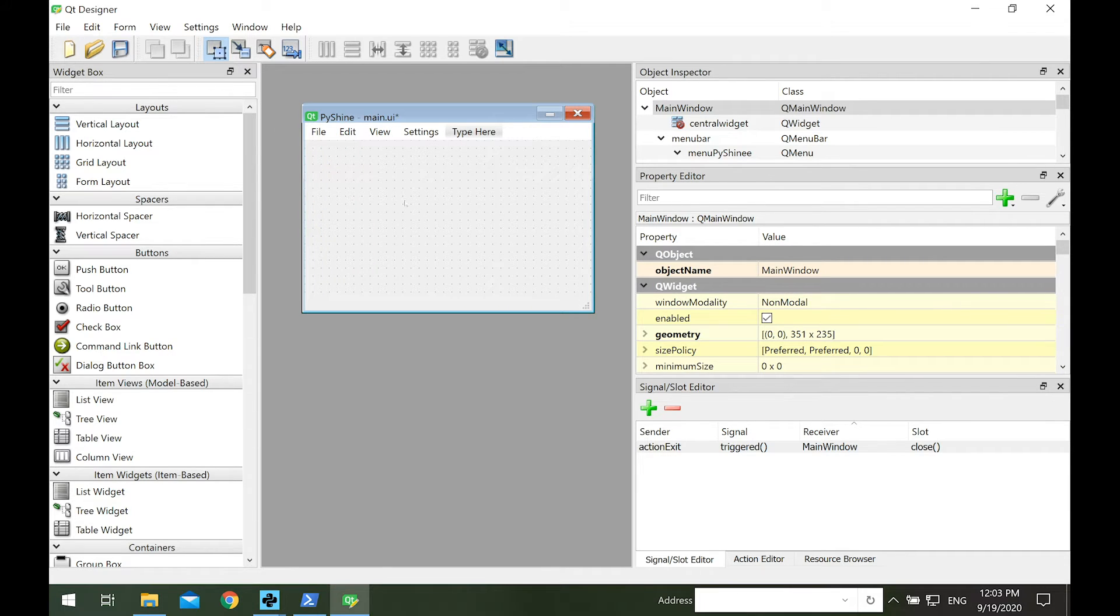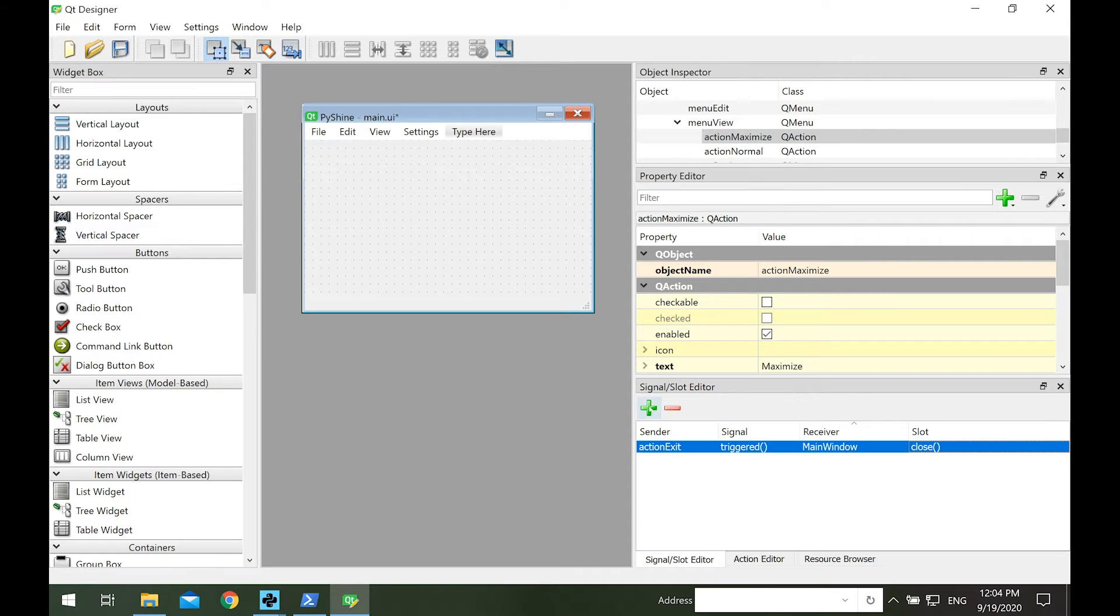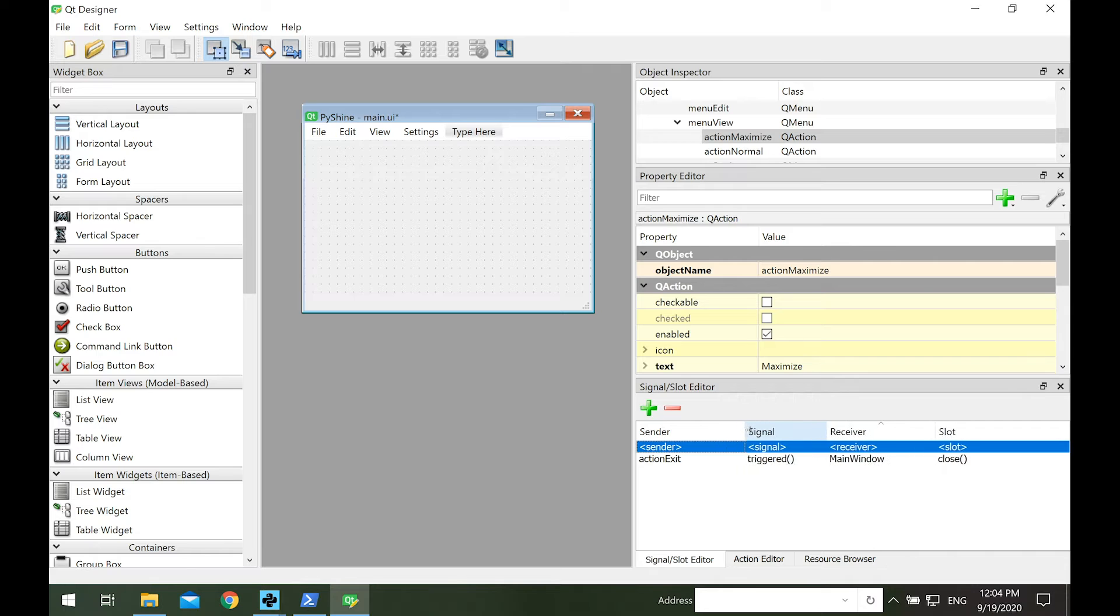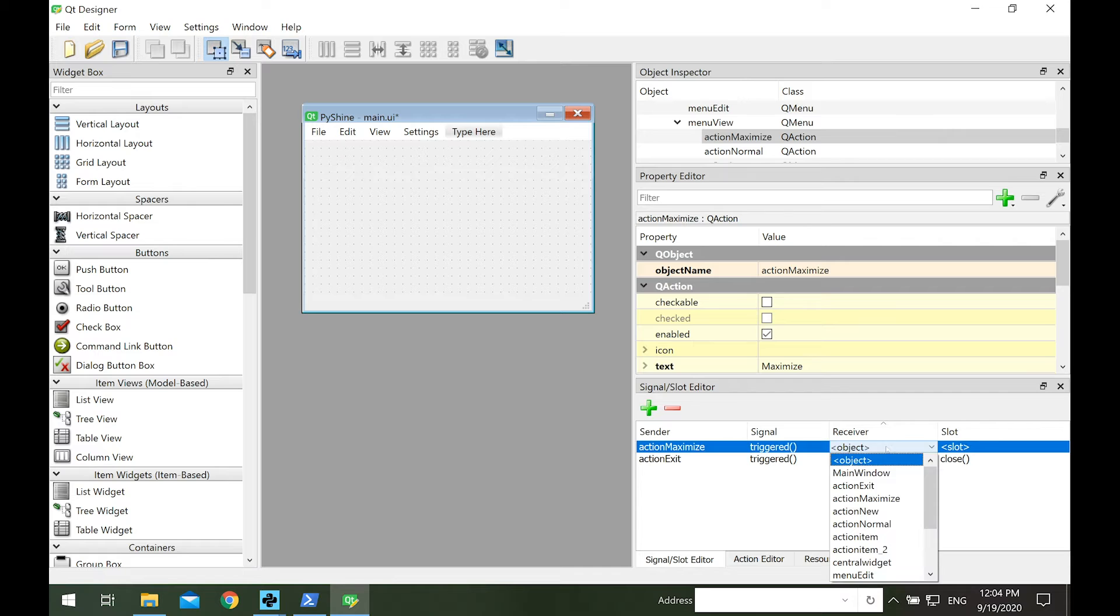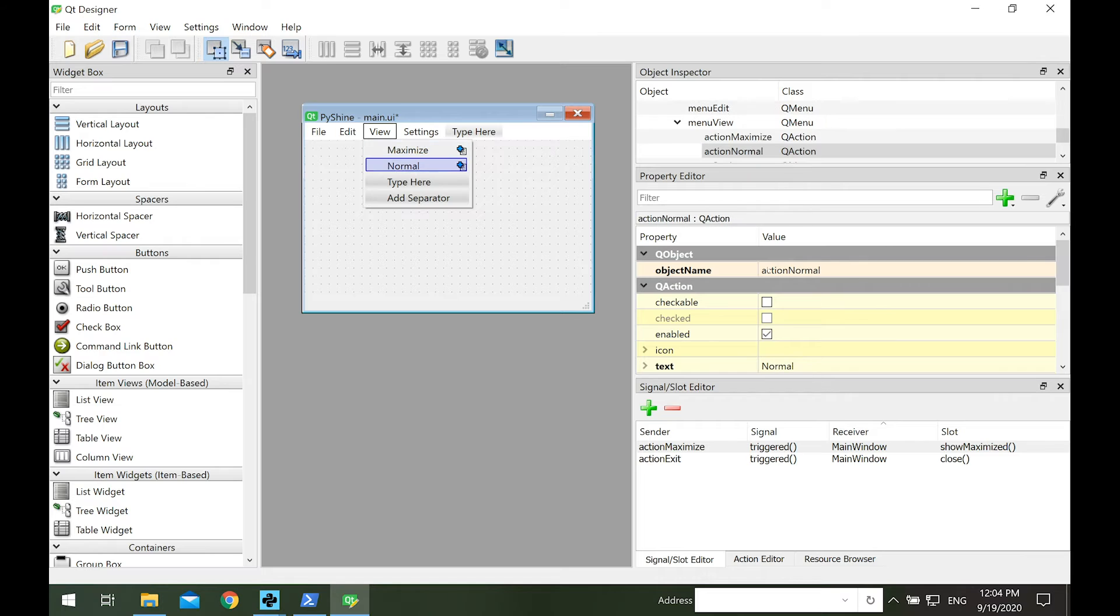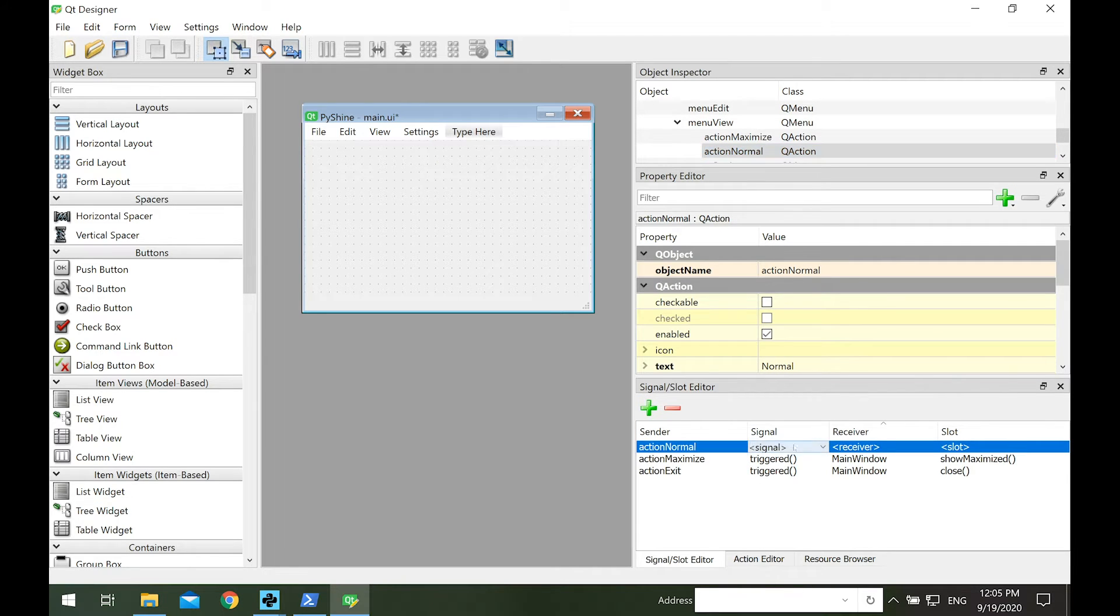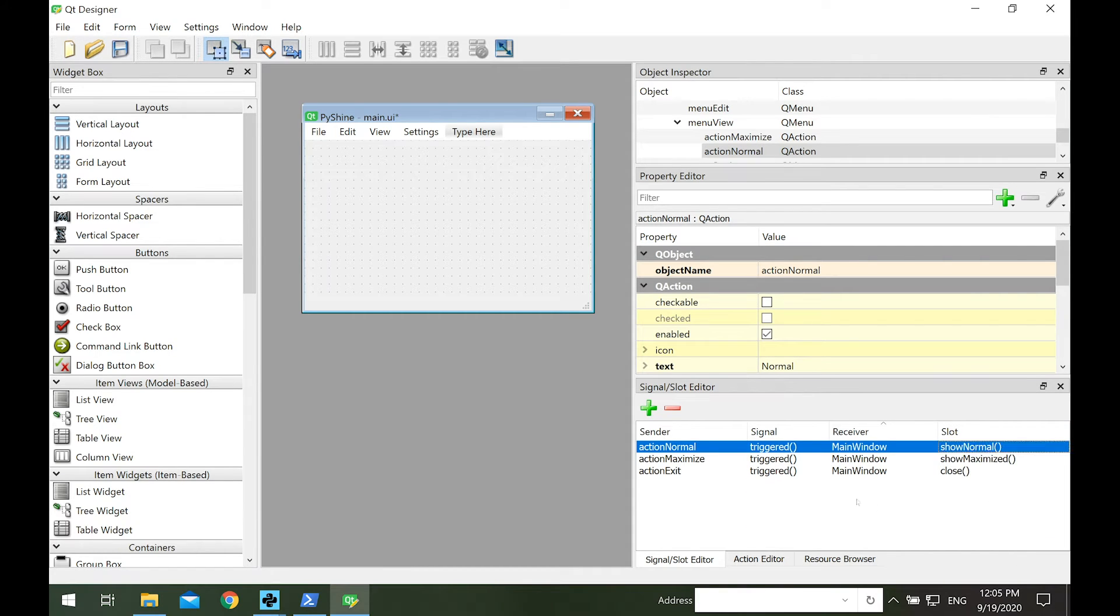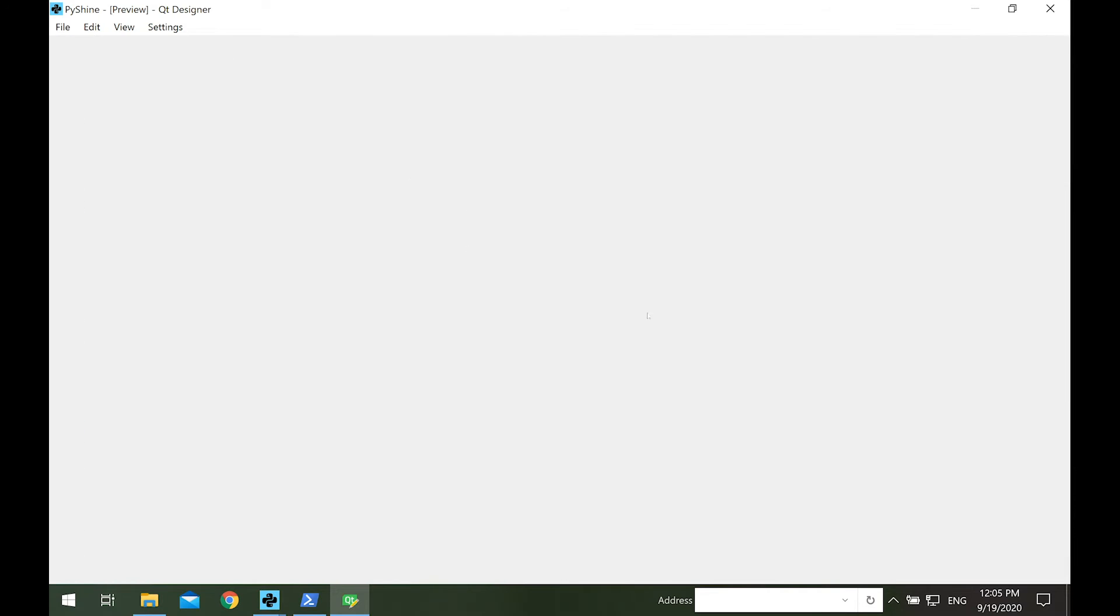Similarly, let's add functionality to maximize and normal menu items. Let's run it, we can now maximize or keep normal size of the main window.